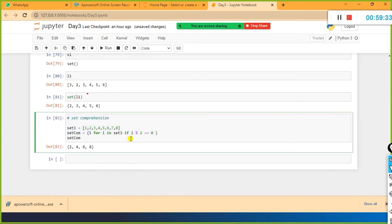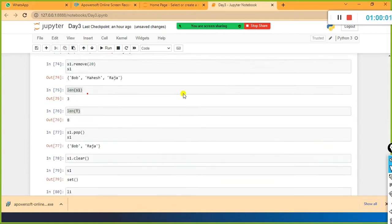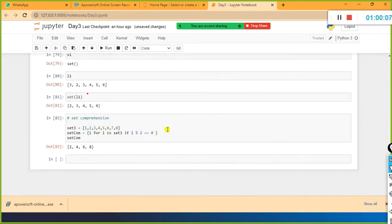Dictionary comprehension is also possible, and list comprehension is also possible. In both dictionary and set comprehension we can use a list, but if you surround a list by curly braces it will become a set automatically. So we are done with sets - we explored all the features of set.